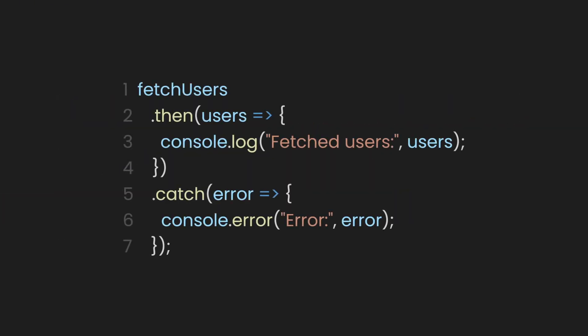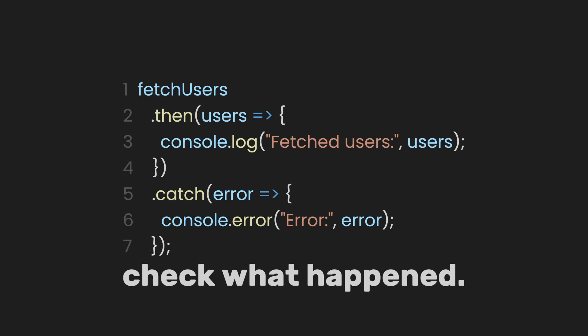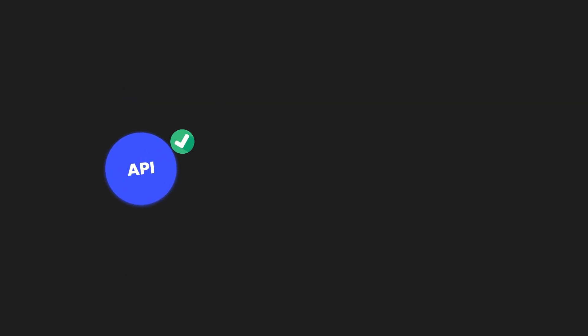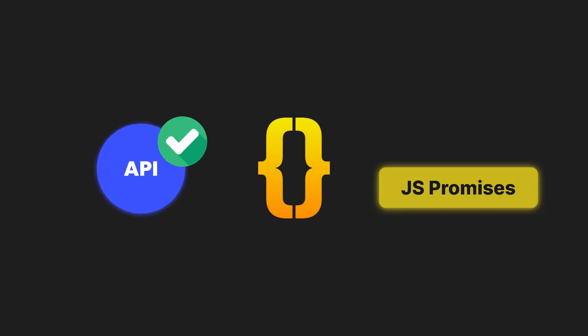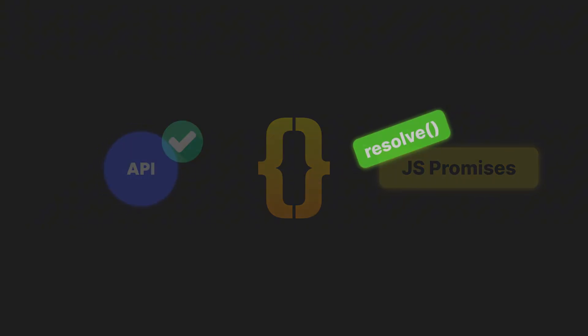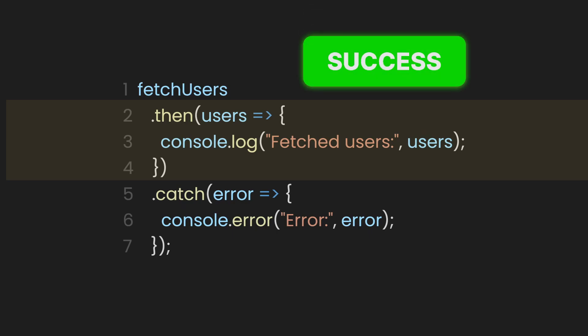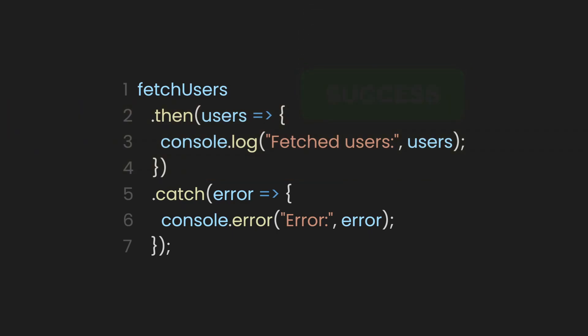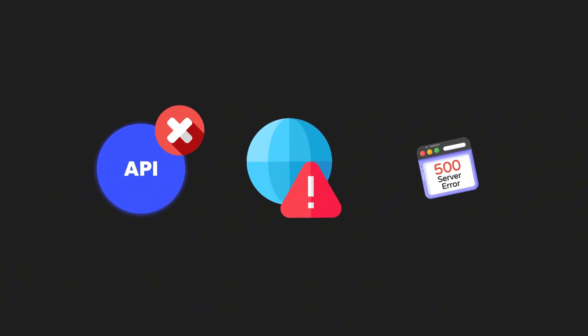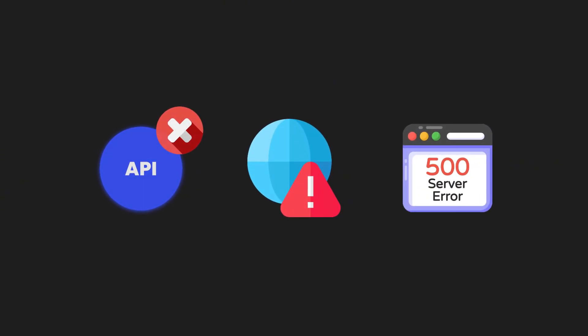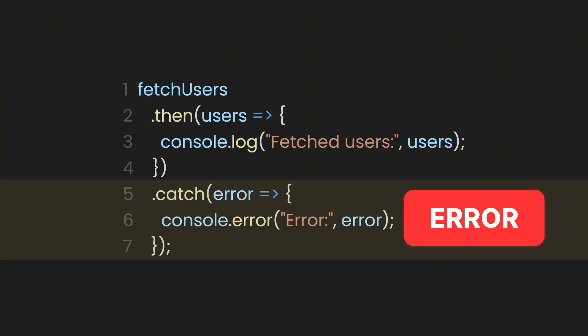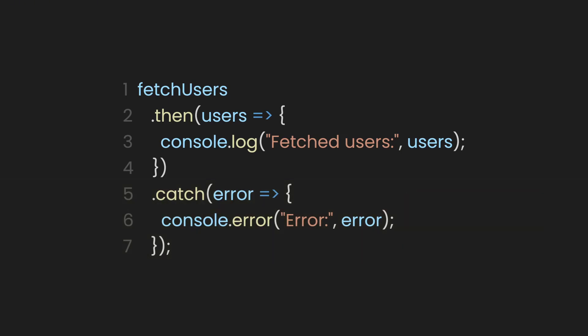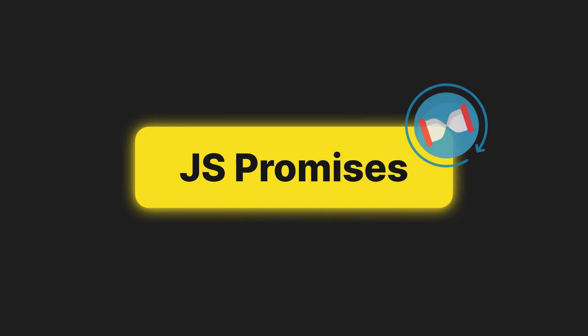Now outside of the promise, we can finally use the result. This part is like saying, when the promise is done, check what happened. If everything worked, the API responded, the data was unpacked, and the promise was resolved, then the dot then function runs. It receives the actual user data and logs it. That's your success path. But if anything went wrong, if the API failed, there was no internet or the server sent something weird, the dot catch function runs instead. That's your error path. This final step is important because it closes the whole async story. You start a promise and you wait for its result.